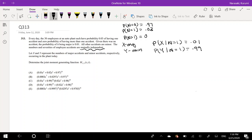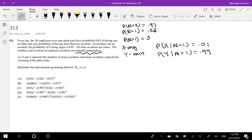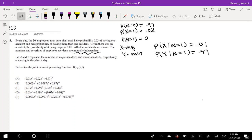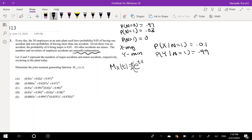Determine the joint moment-generating function of M(X,Y)(s,t). I think the easiest way to do this is to determine — so what is the moment-generating function? The moment-generating function, as you remember, is equal to the expected value of e to the t times x. I think the easiest way is to make a chart.